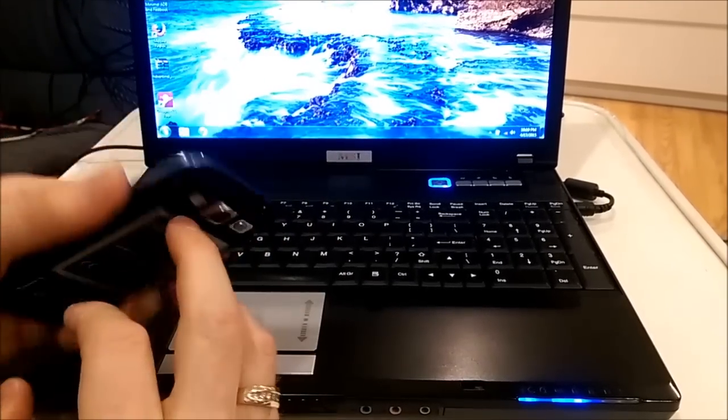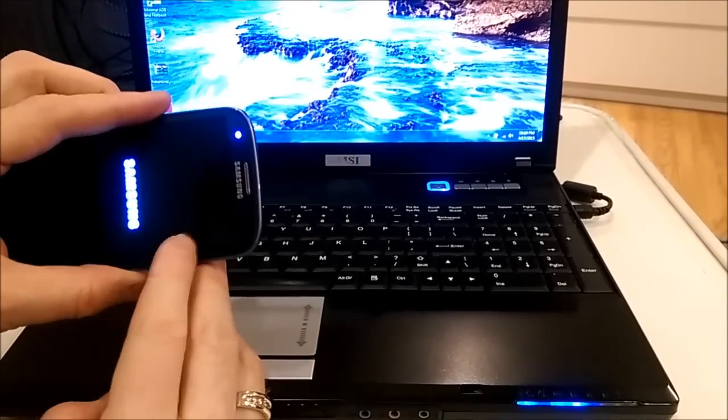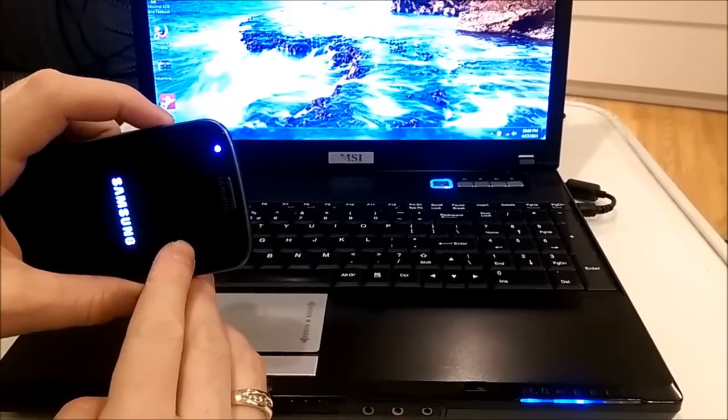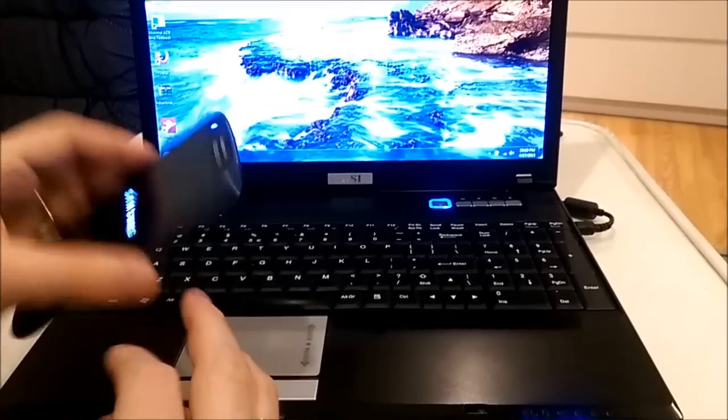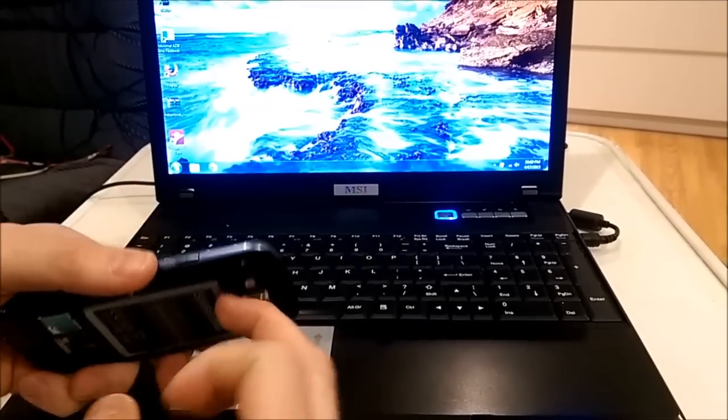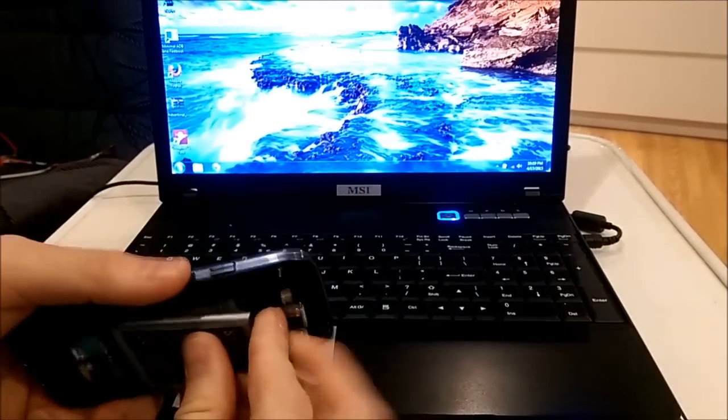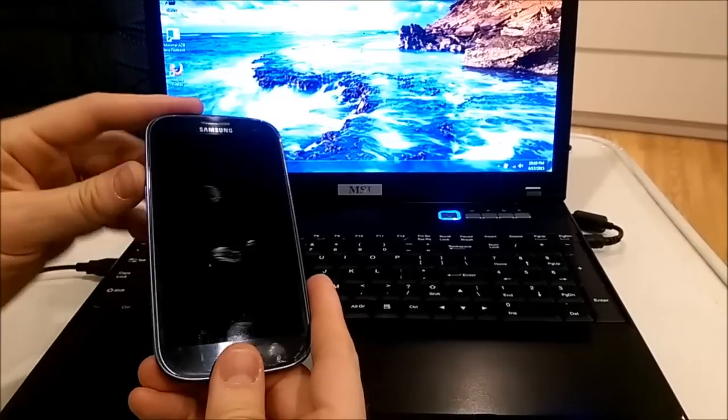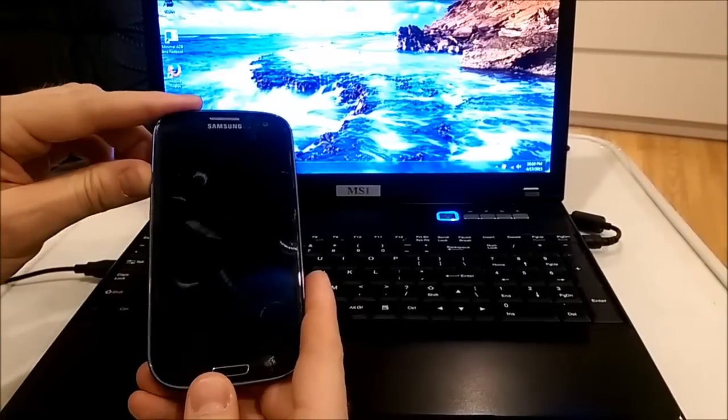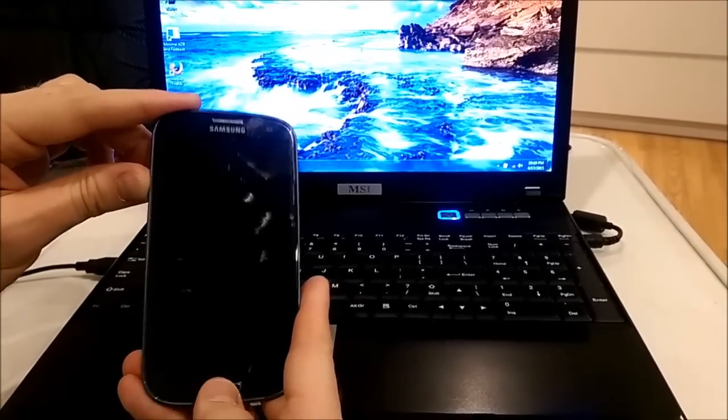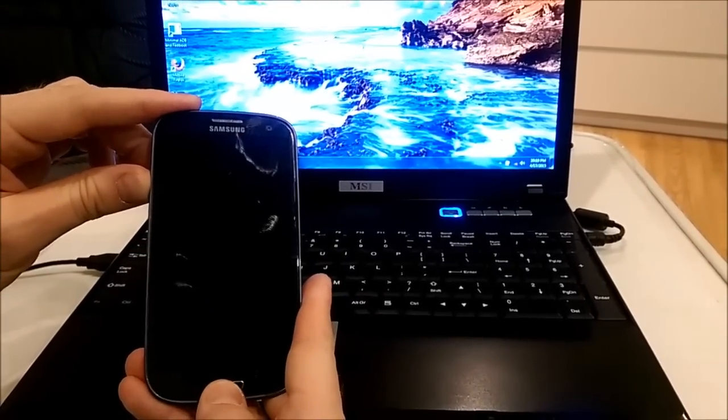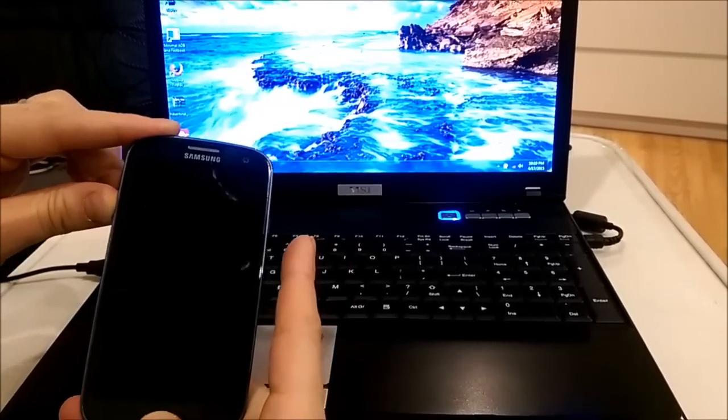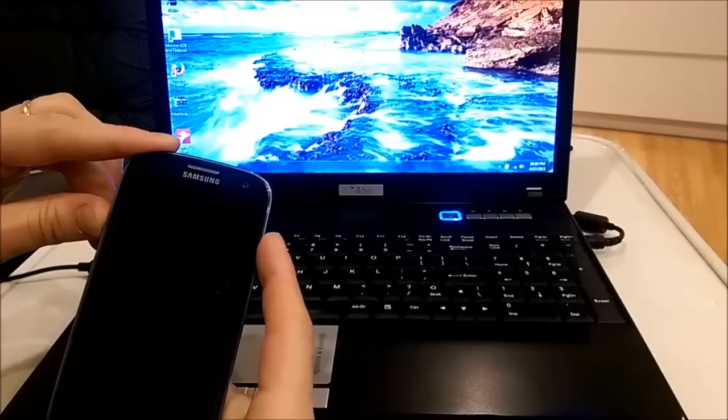So first of all, we need to put the phone into recovery mode. To do this, I will remove the battery, put it back, press volume up and hold, menu button press and hold.